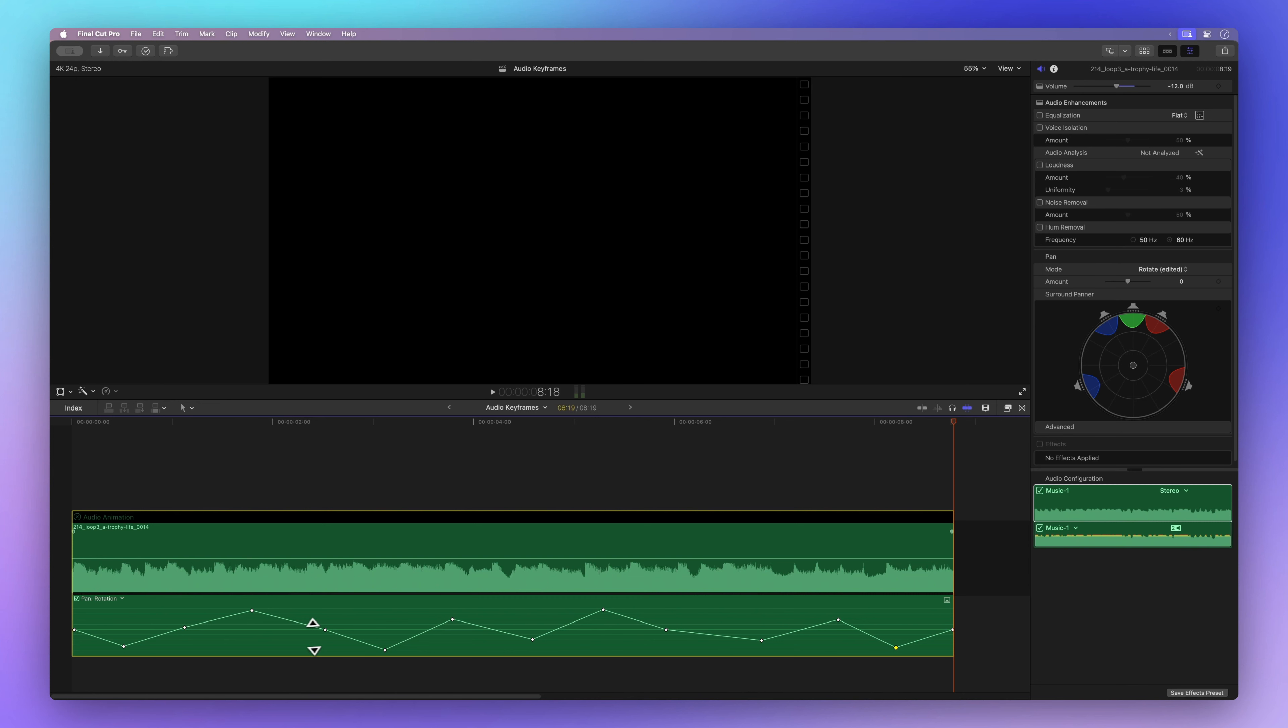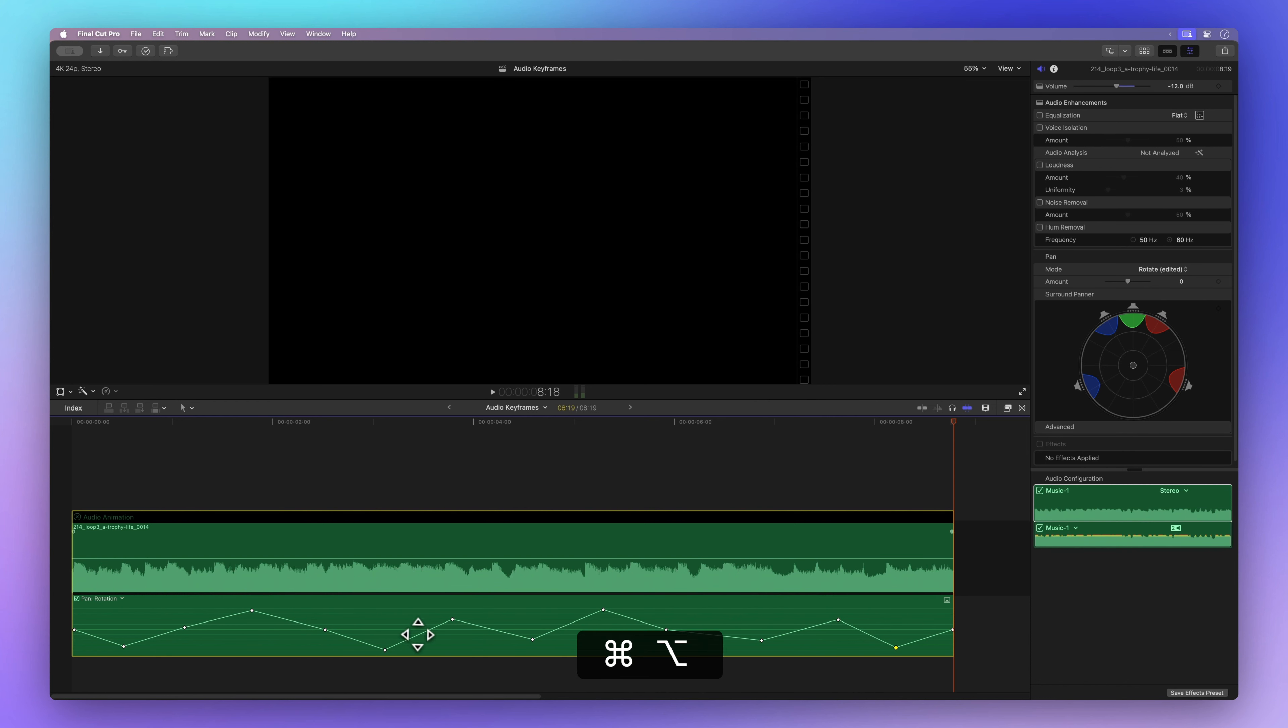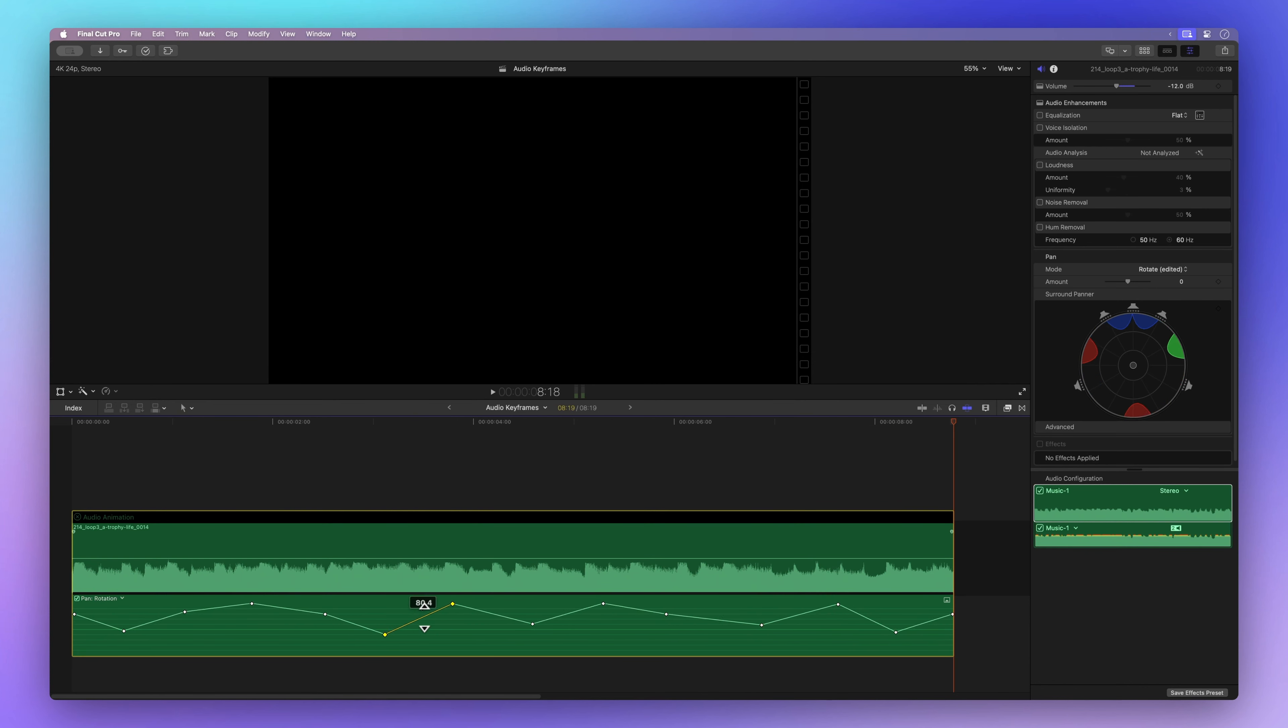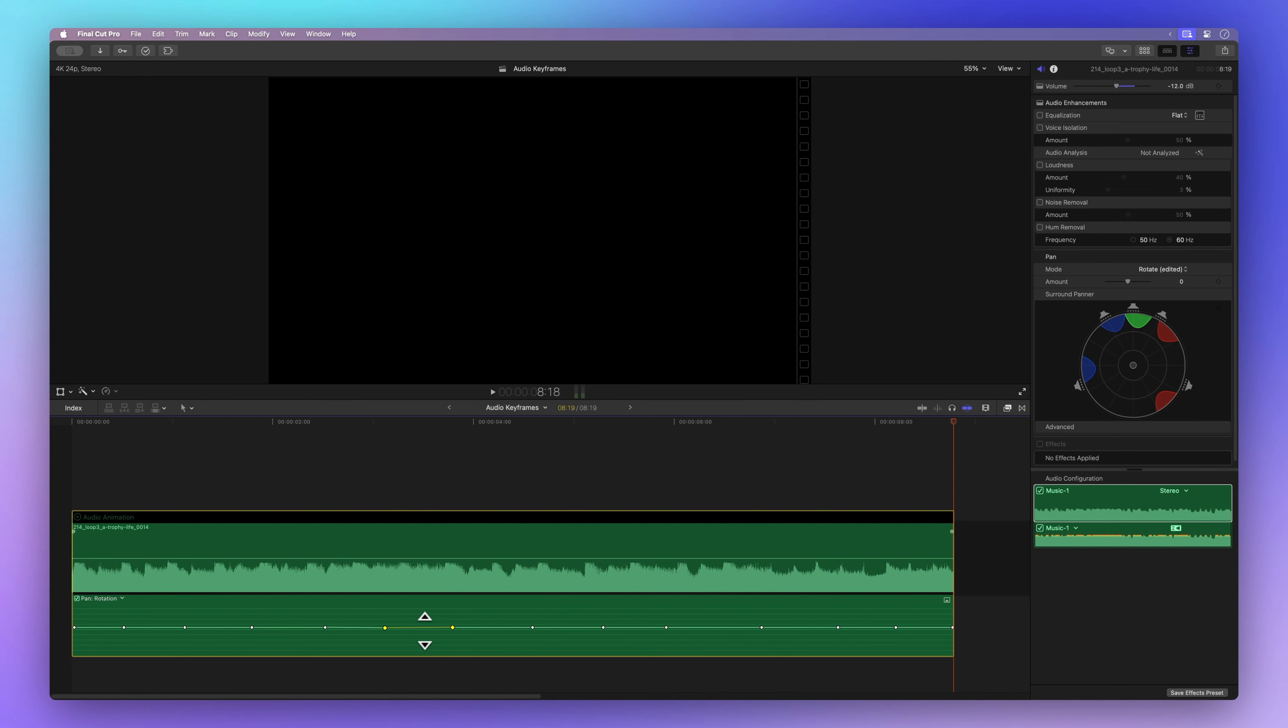Once we've added more keyframes and adjusted them one by one, let's handle them all together. Hold down the Command and Option keys, then move a keyframe up or down. Remember, if we move too much, the curve will straighten out. Undo that action by hitting Command Z.